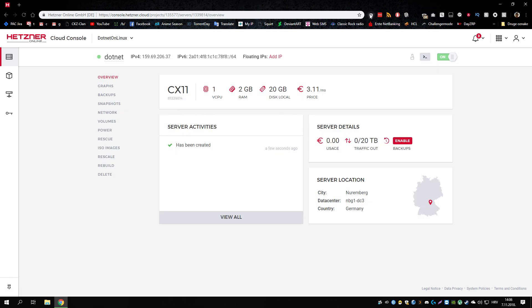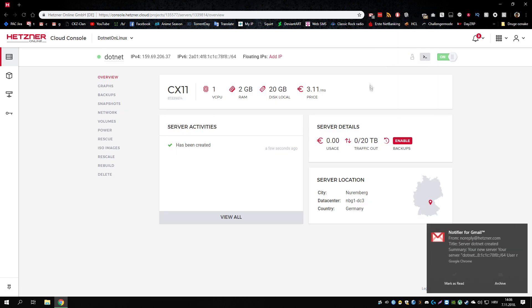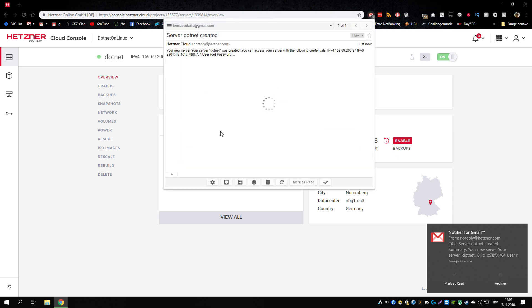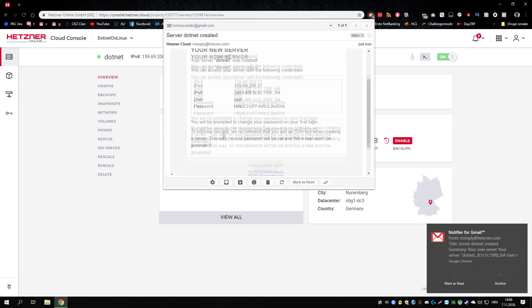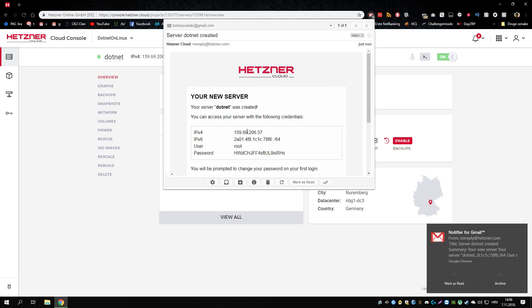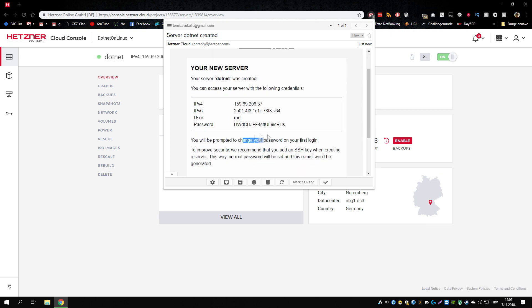Alright, now we should get an email with the credentials that we use to log in. Of course this is the default root password that will have to be changed. As it says here.